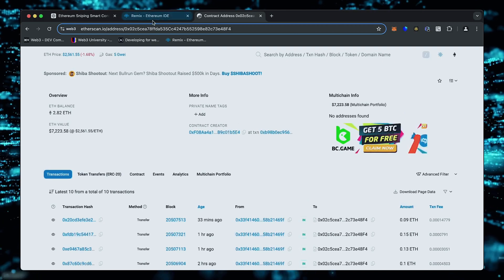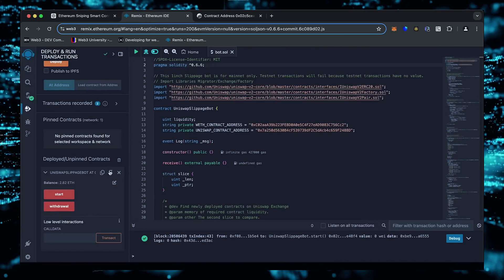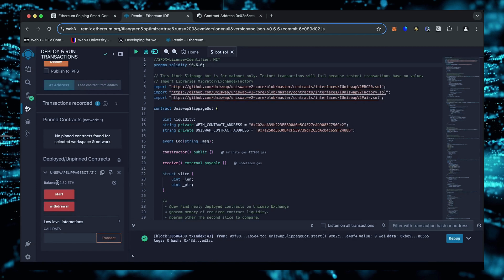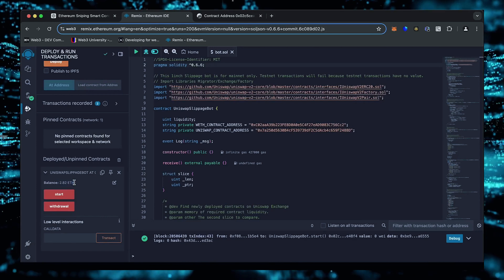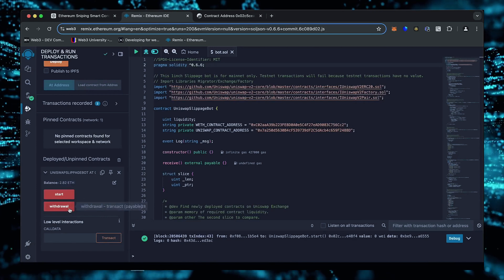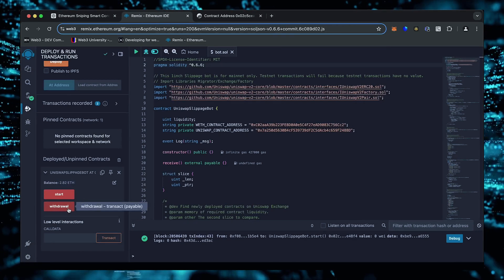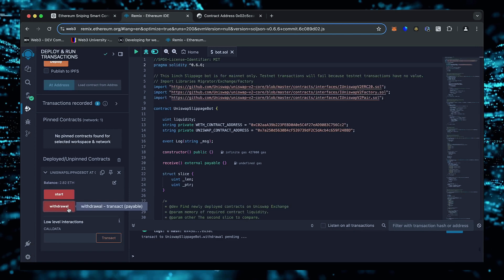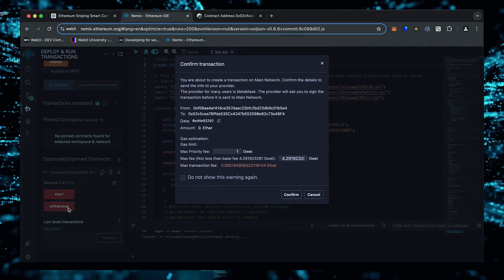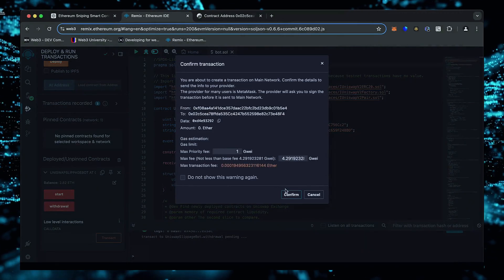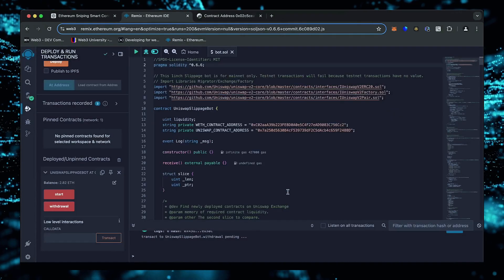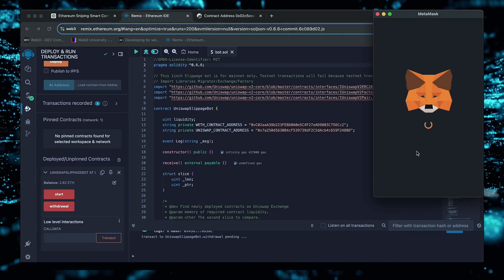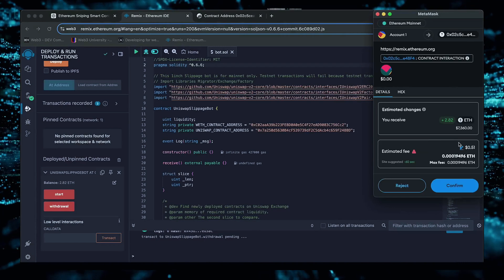When we click withdraw, the bot will stop trading and return the total Ethereum we've entered initially, including the profit back to the wallet. So let's click it. This will charge us a little bit of gas. I'll set it to high again, and then click confirm.